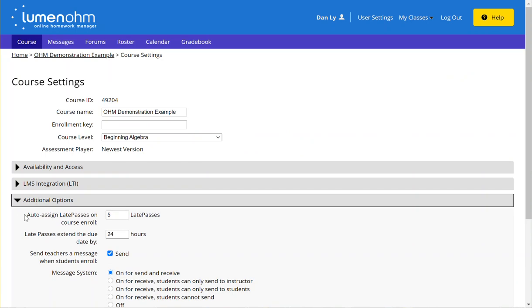Instead of giving students an individual extension on each assignment, you can use late passes where you are assigning students tokens that they can use throughout the term on given assignments to submit an assignment after the due date, as long as it fits within the time frame and if the assignment accepts late passes.